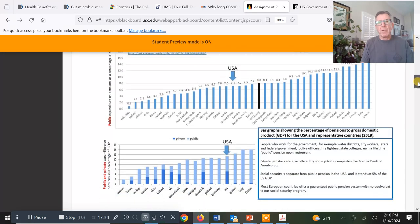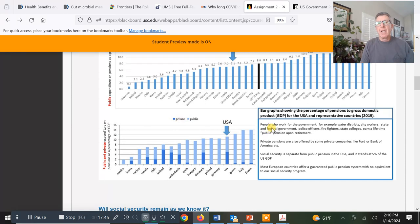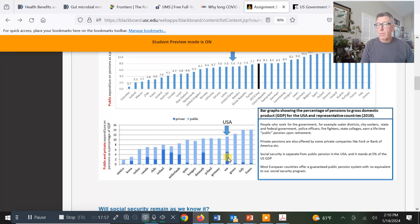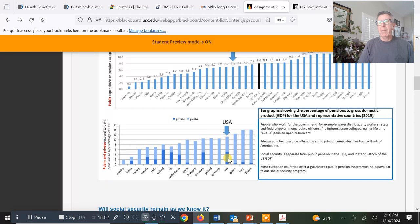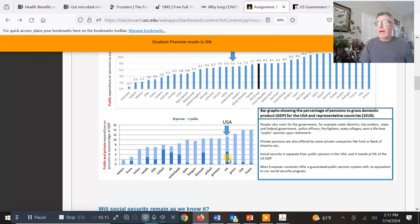If we look just at Social Security in our country — that's the light blue — here's a description of how we stack up in terms of pension systems compared to other countries, when we also consider private pensions. Big blue-chip companies like Ford, GM, UPS, and Bank of America have guaranteed private pensions.